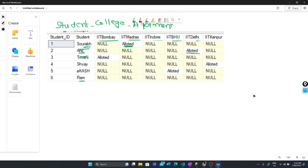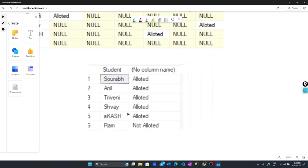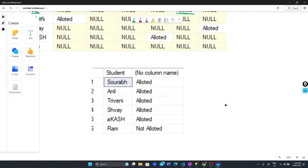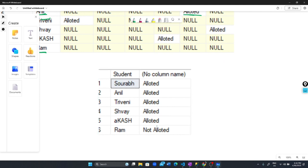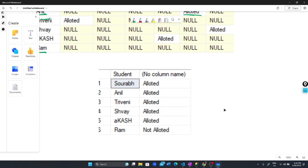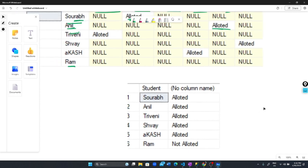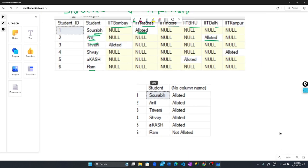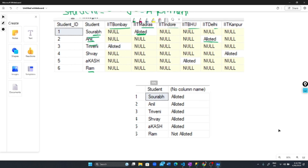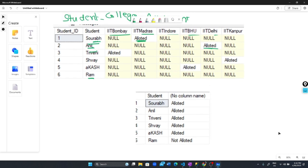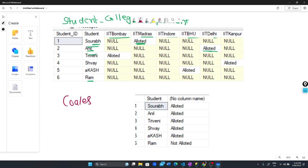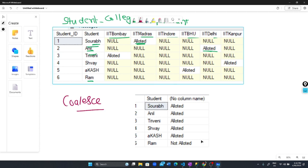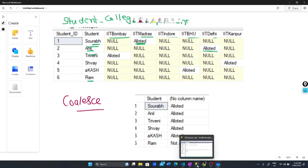I don't want my output like this. From this table, I want output showing the student name and status - whether they got a seat in an IIT or not. We should see 'allotted' here and 'not allotted' here. This is the problem we want to solve. To solve it, we need to use the COALESCE function. Let's see how to write this query.